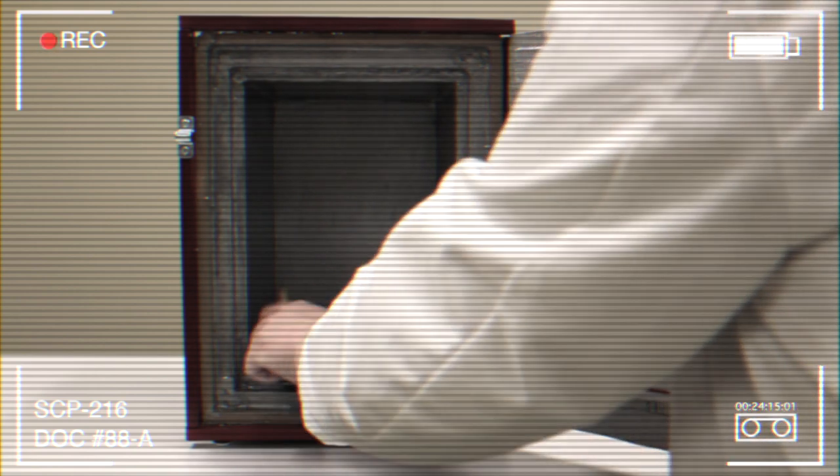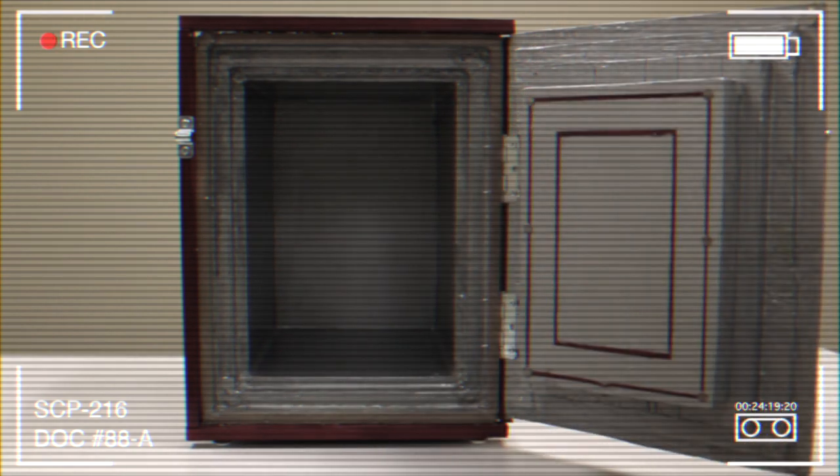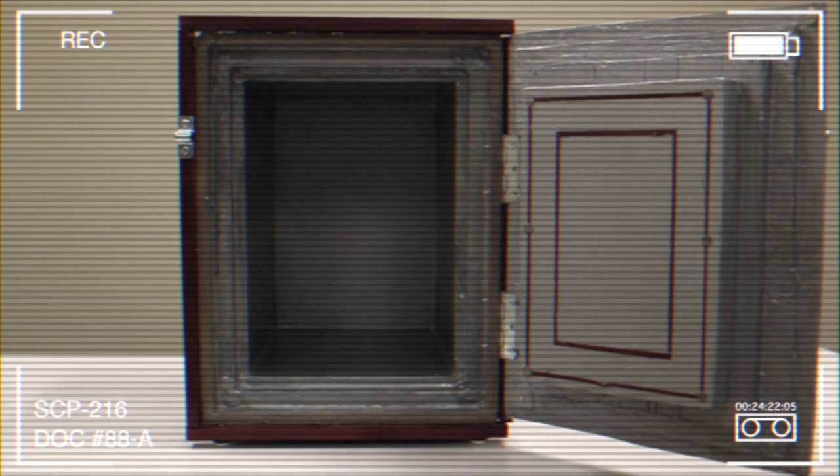SCP-216 appears to be a very efficient storage solution. Dr. F***